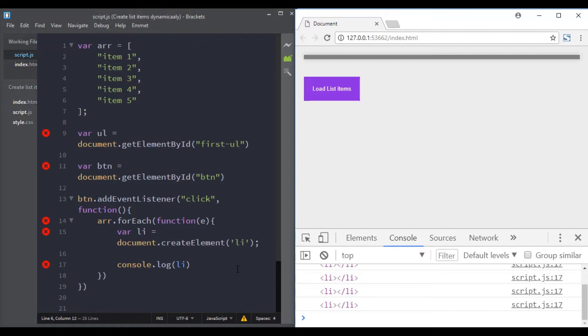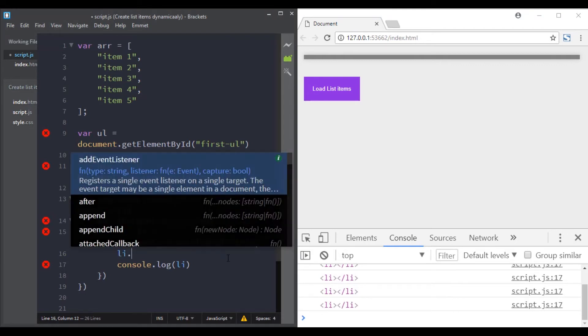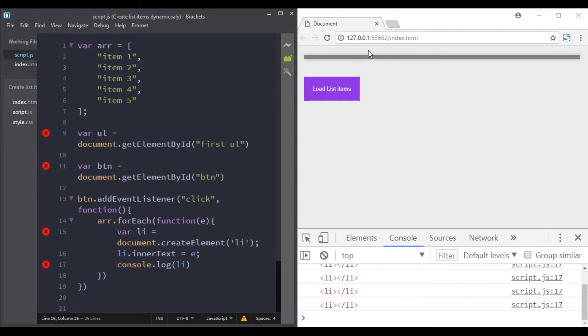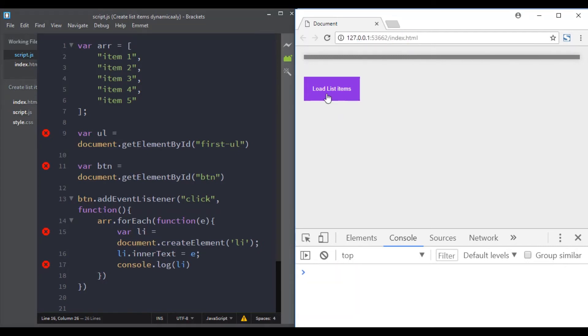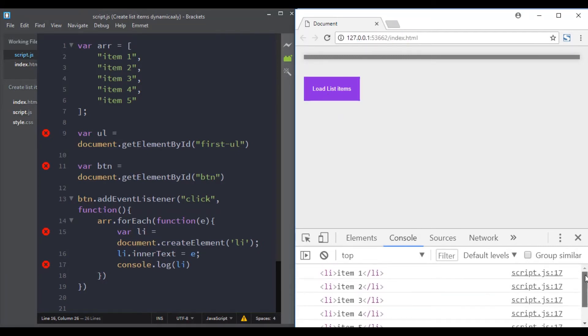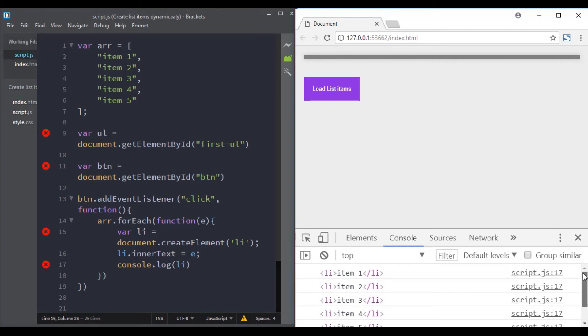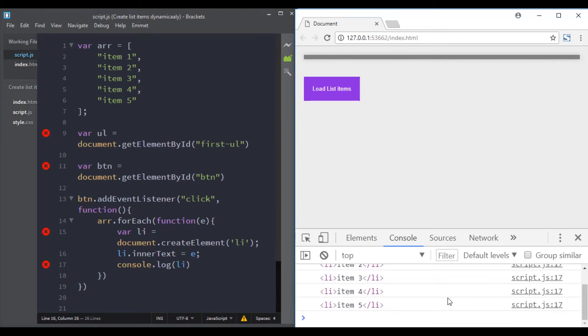Now let's assign the value of the array item to each list item using the innerText property. So li.innerText and I will give it the value of the element. Great, we have item one, item two, item three, item four, and item five.